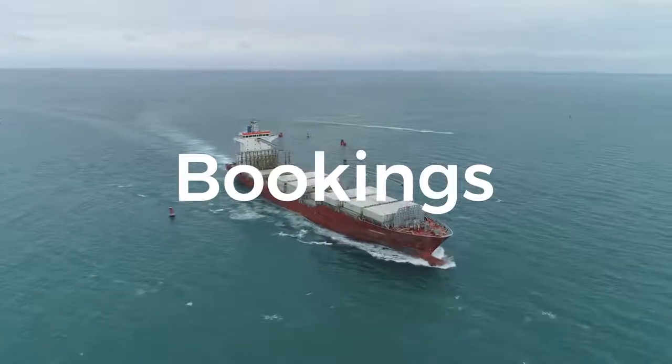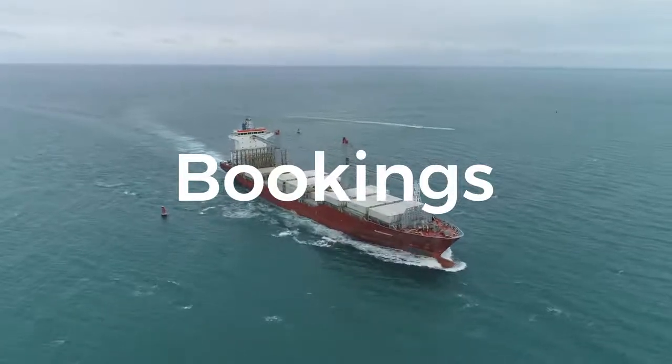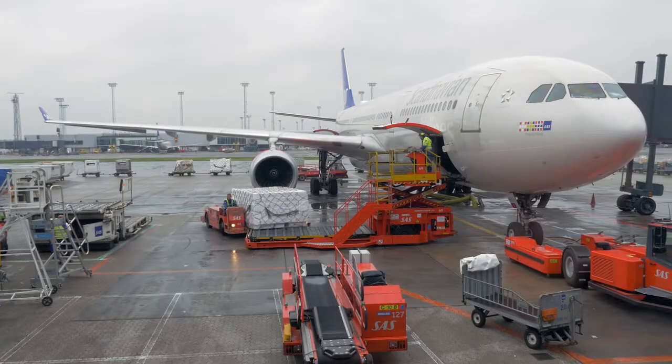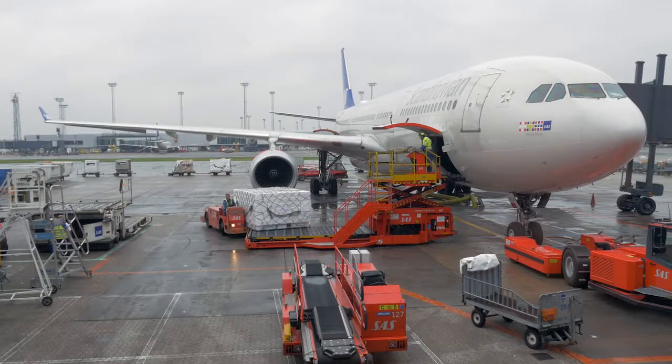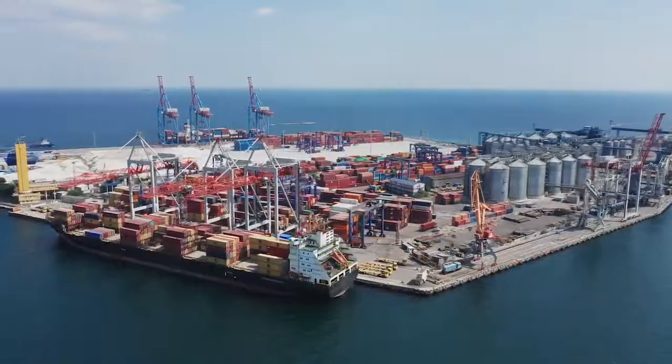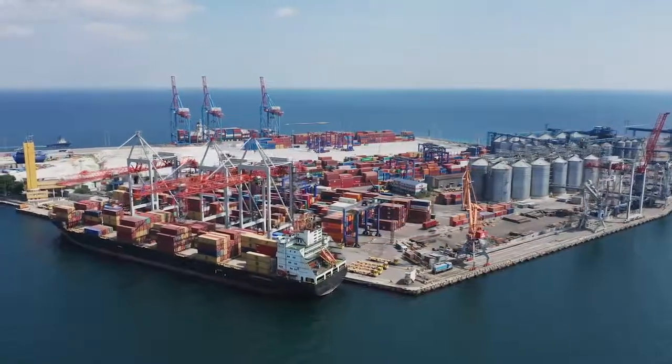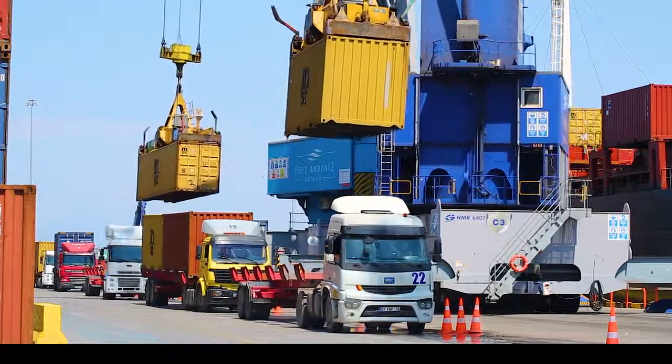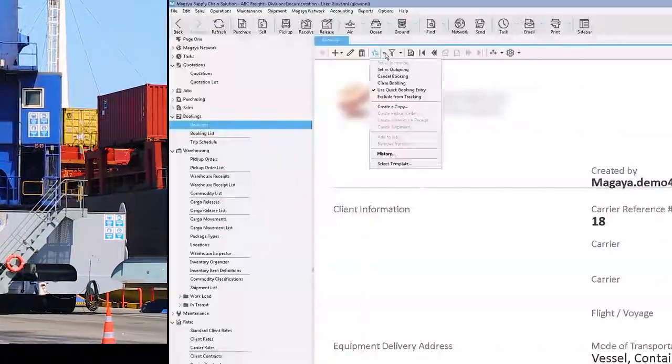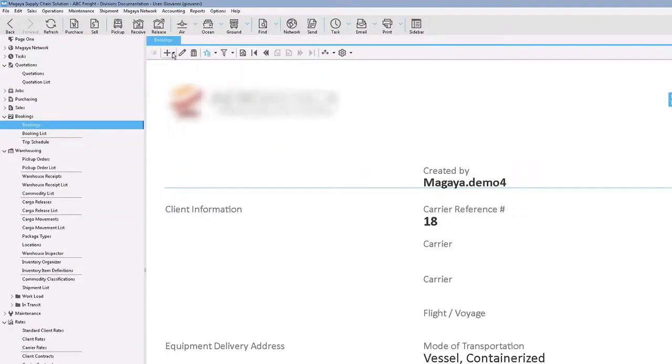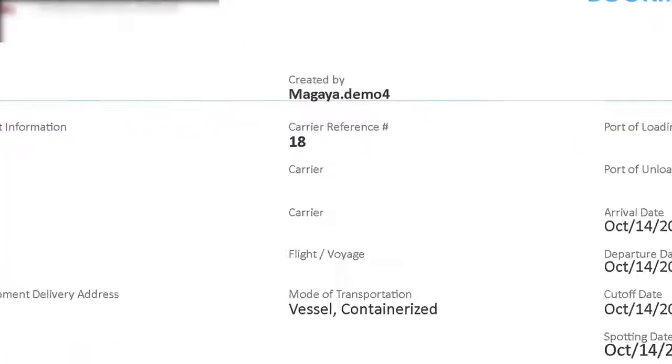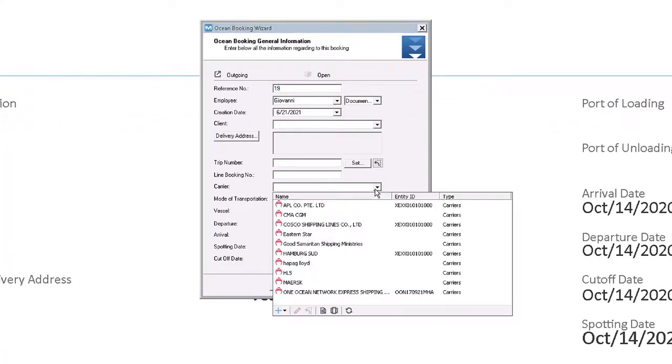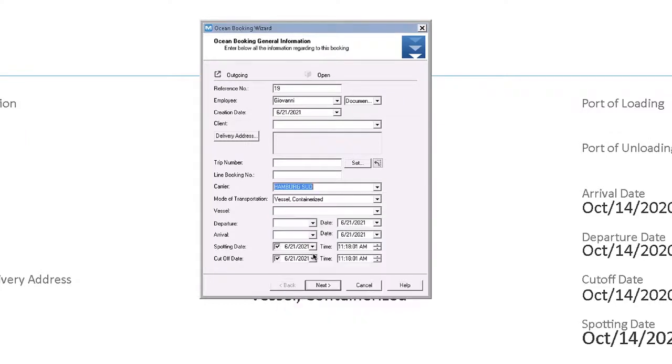Bookings. Magaya makes it so simple to reserve space on planes, ships, or trucks for your customers. You can choose the booking method that works best for your needs. The quick booking is great when you're on the phone with a customer and need to jot down just a few details to get the request started. It's easy to select a carrier from the list and the ports the carrier uses.